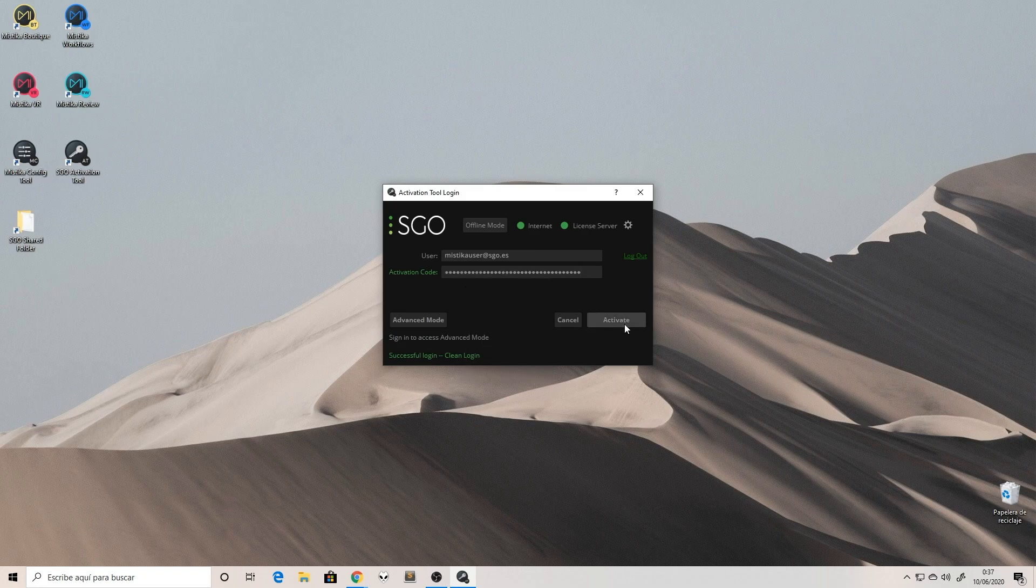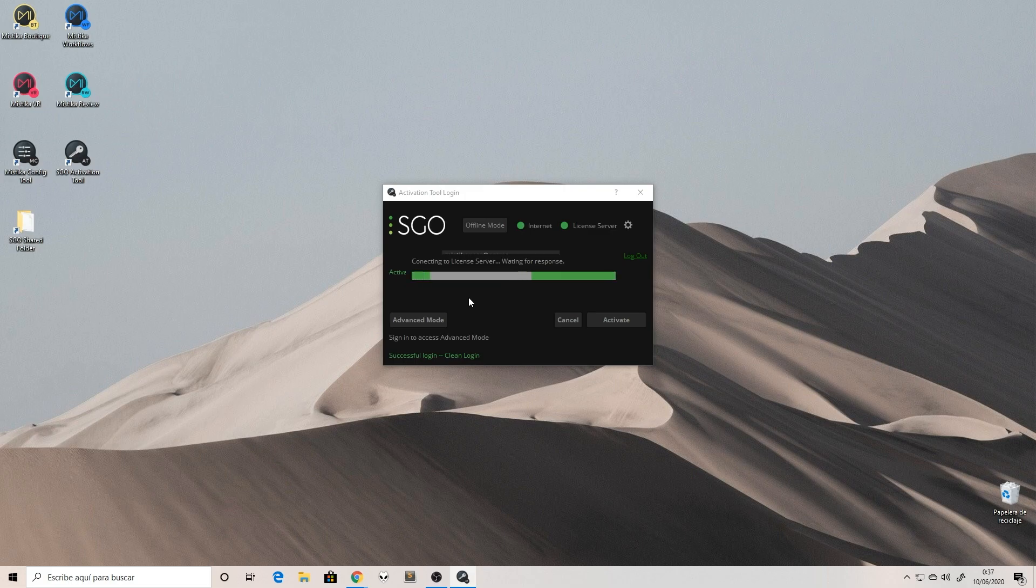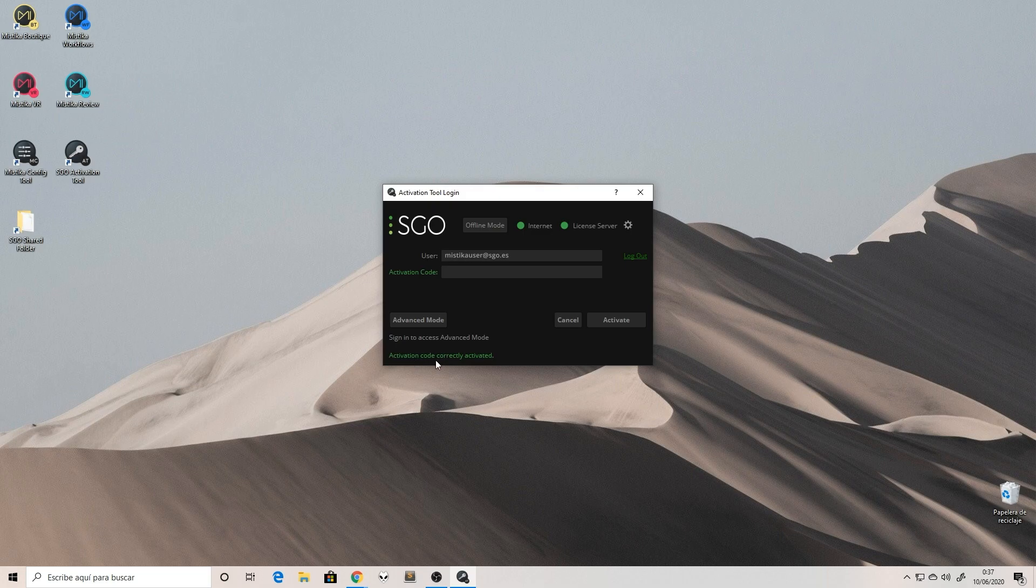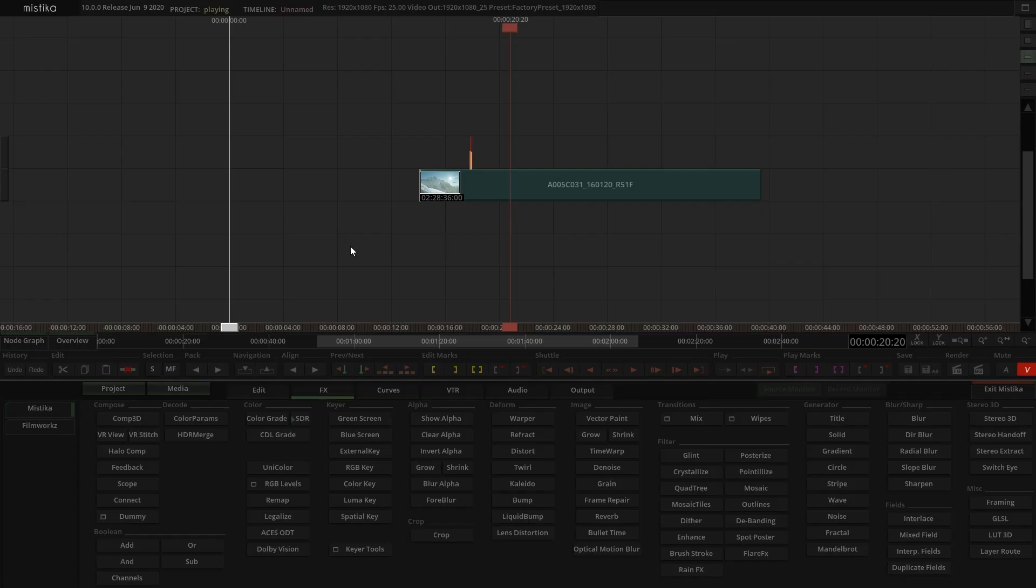Click on activate and this will take a few seconds, and you will get a message telling you that your activation code is correctly activated.